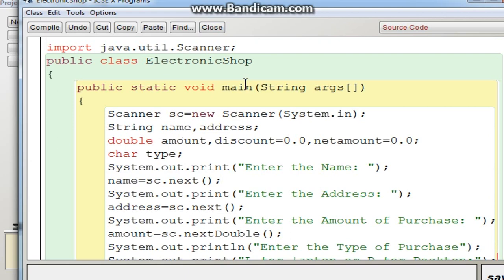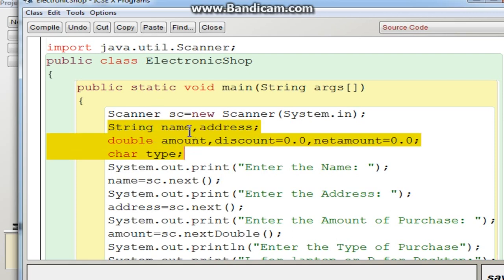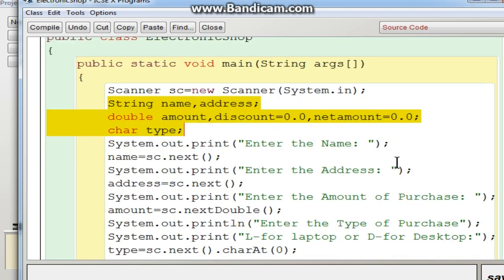I have given 'ElectronicShop' as the class name. The declaration statements are: String variables for name and address to store the customer's name and address respectively. Then a variable 'amount' to store the purchase amount, a variable 'discount', and a variable 'netAmount'. You need to initialize discount and netAmount since they will be calculated later, while name, address, and amount don't need initialization as they come from input. One more character variable is used to store the type of purchase for the menu.